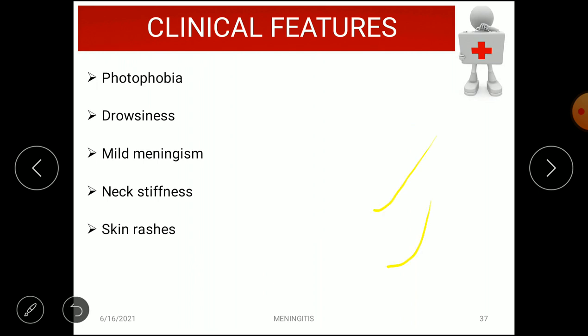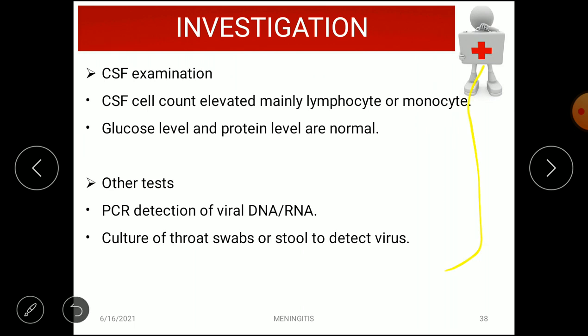Clinical features of viral meningitis include fever, malaise, common viral infection symptoms, photophobia, drowsiness, mild neck stiffness, and skin rash. Investigations include CSF examination, which shows elevated cell count mainly lymphocytes or monocytes, while glucose and protein levels are normal — unlike bacterial meningitis where protein is increased. PCR detects viral DNA or RNA, and culture of throat swabs or stool can detect the virus.